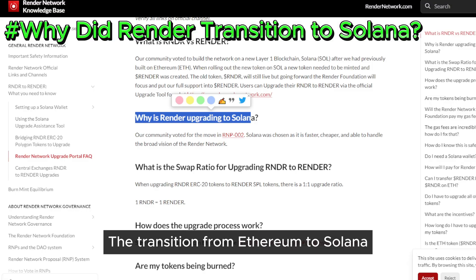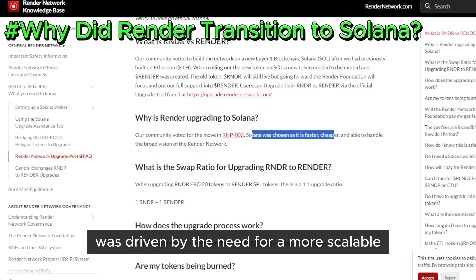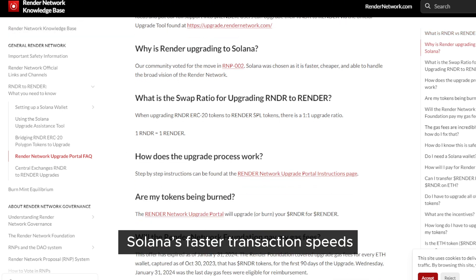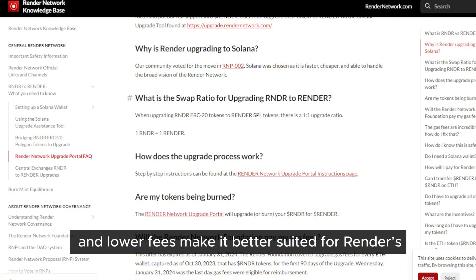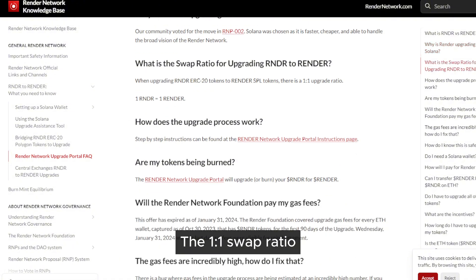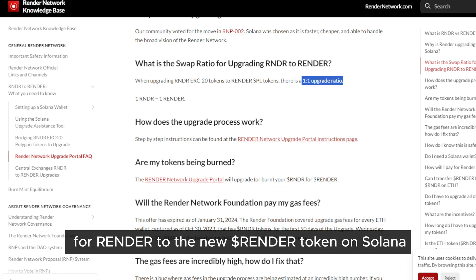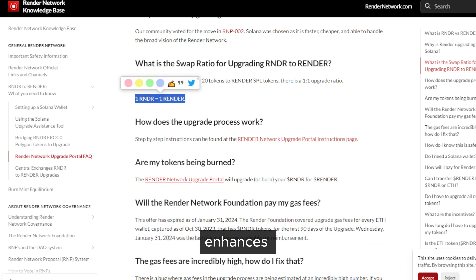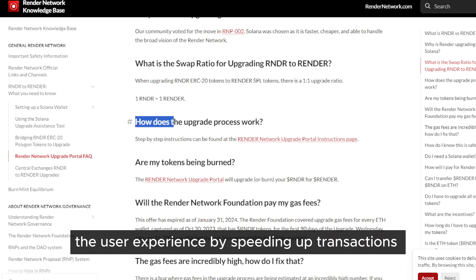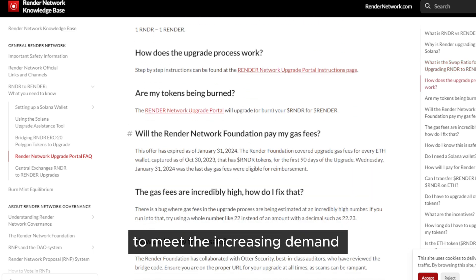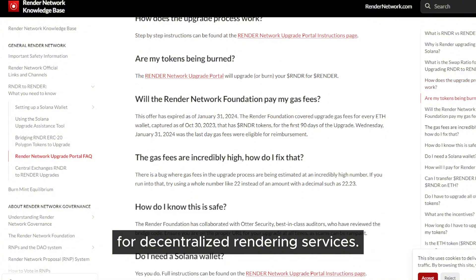The transition from Ethereum to Solana was driven by the need for a more scalable and cost-effective infrastructure. Solana's faster transaction speeds and lower fees make it better suited for Render's high-throughput network. The 1-to-1 swap ratio for RNDR to the new Render token on Solana ensured a seamless transition for holders. This move not only enhances the user experience by speeding up transactions, but also helps scale the network to meet the increasing demand for decentralized rendering services.